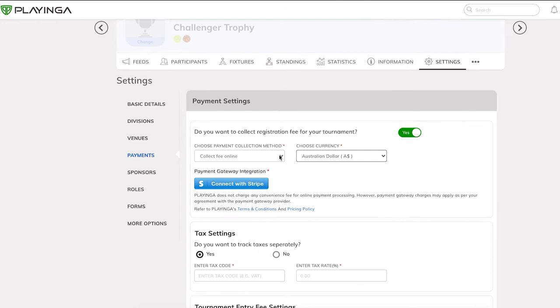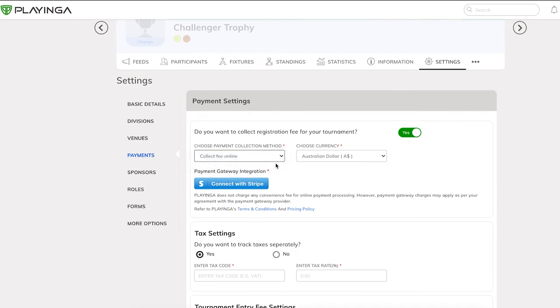Decide if you wish to collect payments online or offline. In offline payments, the applicants will be shown an invoice and can proceed by submitting their application when they apply to your tournament. Later, the applicant can pay the organizer directly.